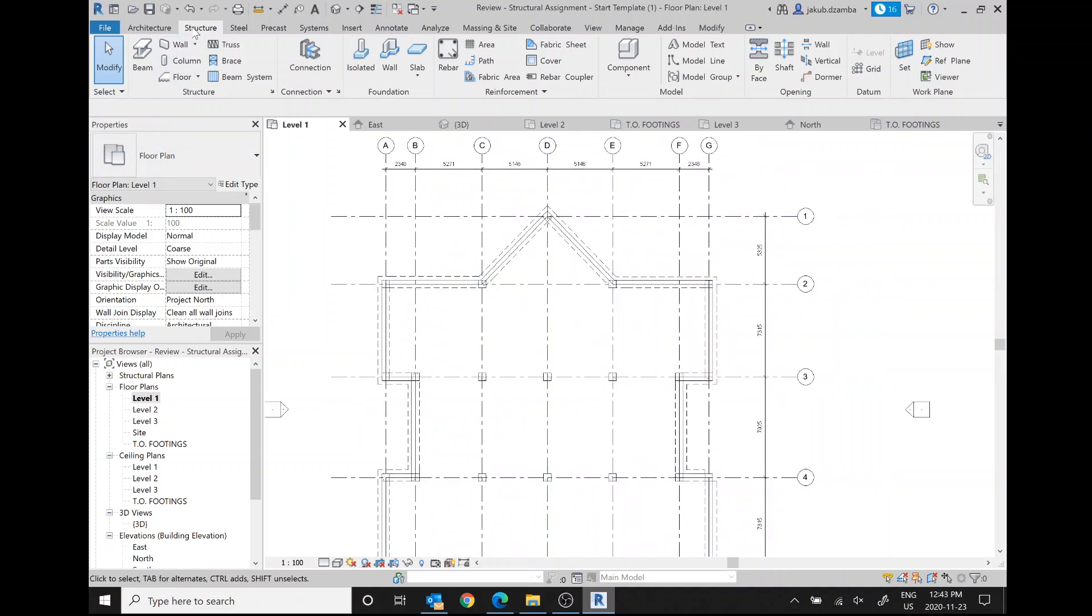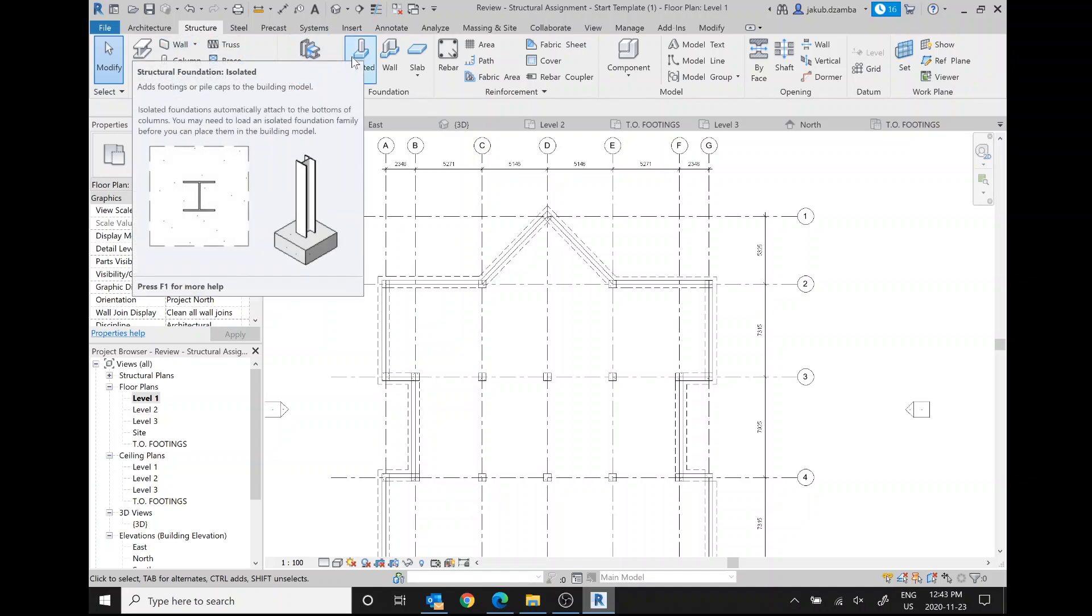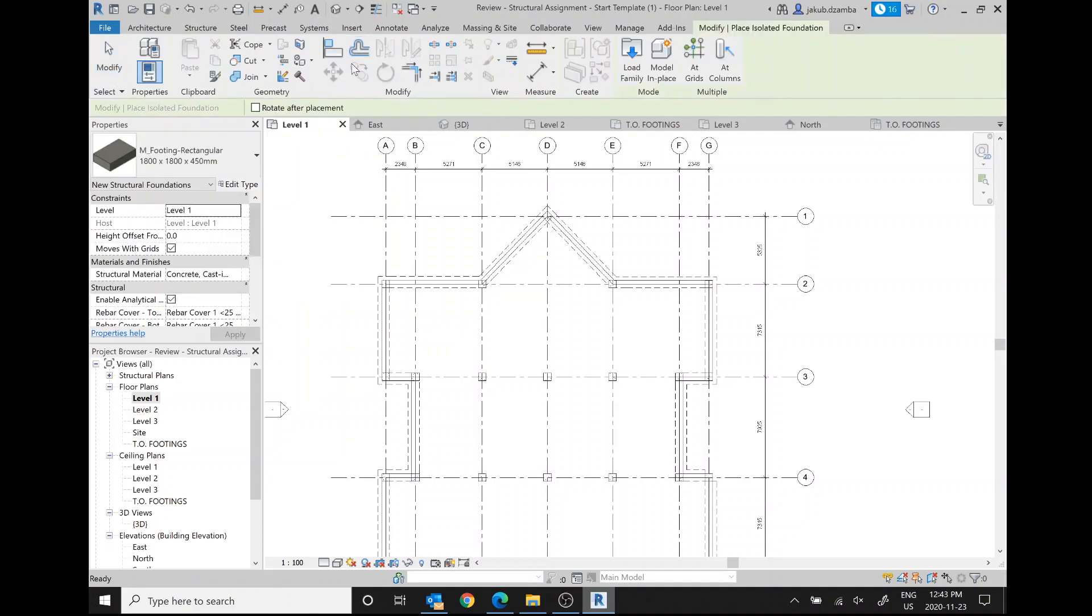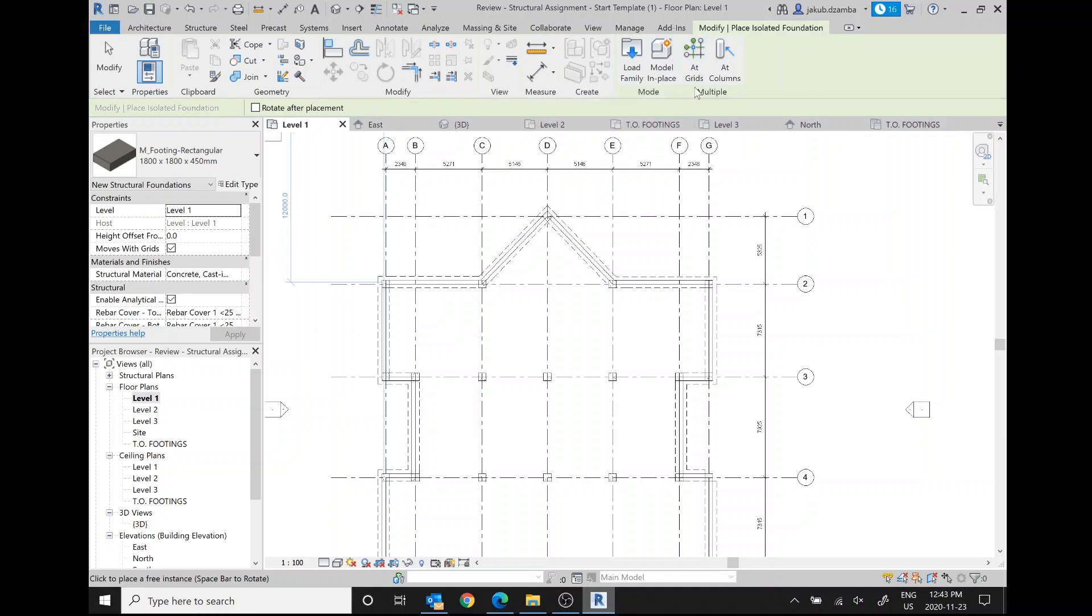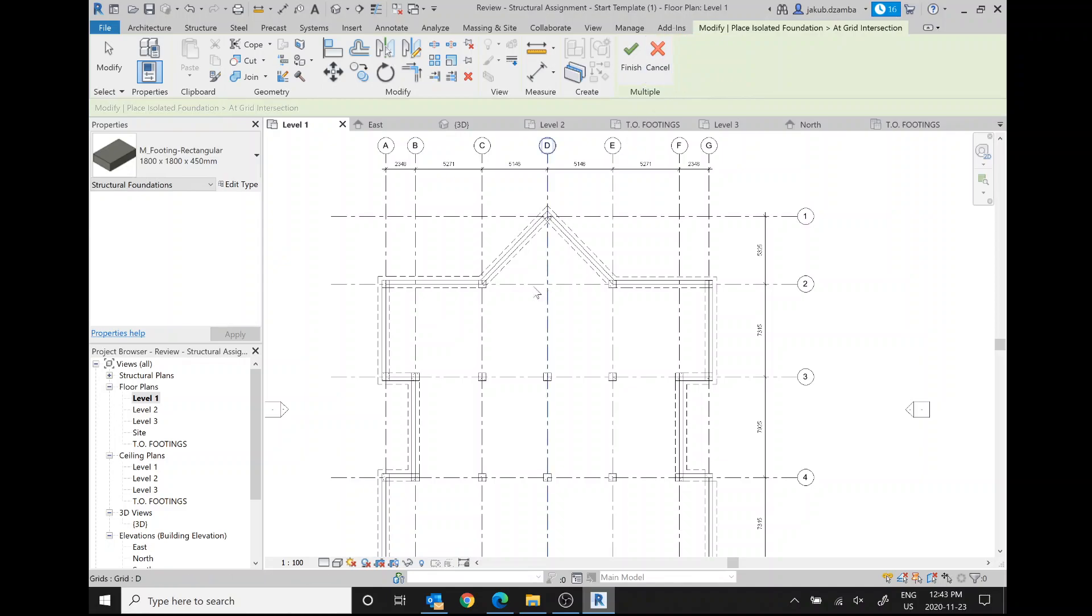So what I'm going to do is go to Structure. This works for more than just the footing—you can do it with columns and other types of elements as well. But I'm going to hit the isolated pad footing, make sure I've got the right one, and then all the way at the back here, multiple at grids. So I'm going to click that.